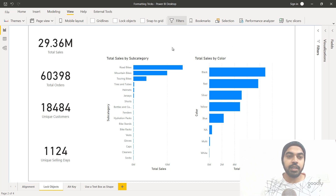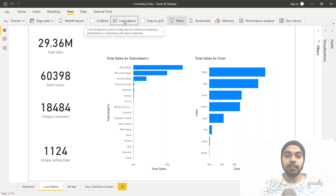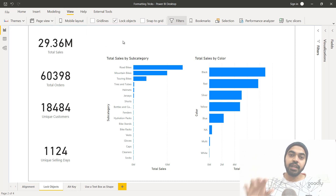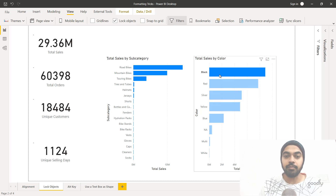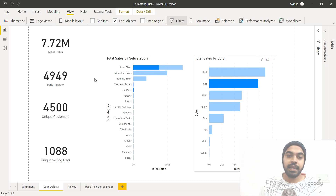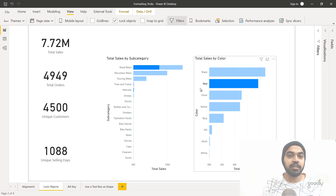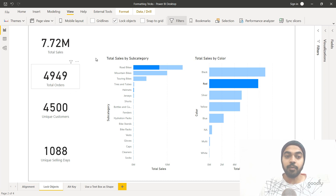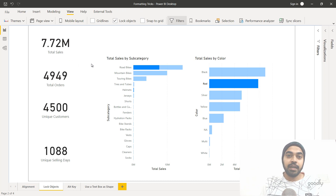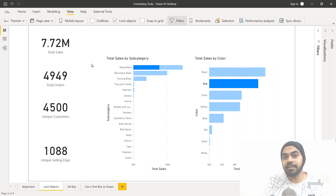Go to the View tab, where you have an option called 'Lock Objects'. If you lock all the objects, everything on the dashboard is still selectable — you can click on colors and everything gets filtered — but if you try to move something, you won't be able to change the position of anything. This ensures nothing gets moved accidentally while your user is interacting with the dashboard.